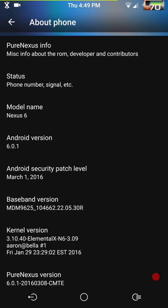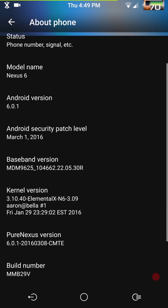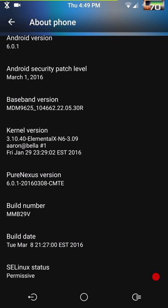Scrolling down to About Phone, you can see this is Android version 6.0.1. I am running the Elemental X kernel — not because I have to, but I like it and I'm doing some testing with it. The kernel that comes with this ROM is an outstanding kernel by itself and does not force encrypt. I highly recommend running the kernel it comes with if you use this ROM.